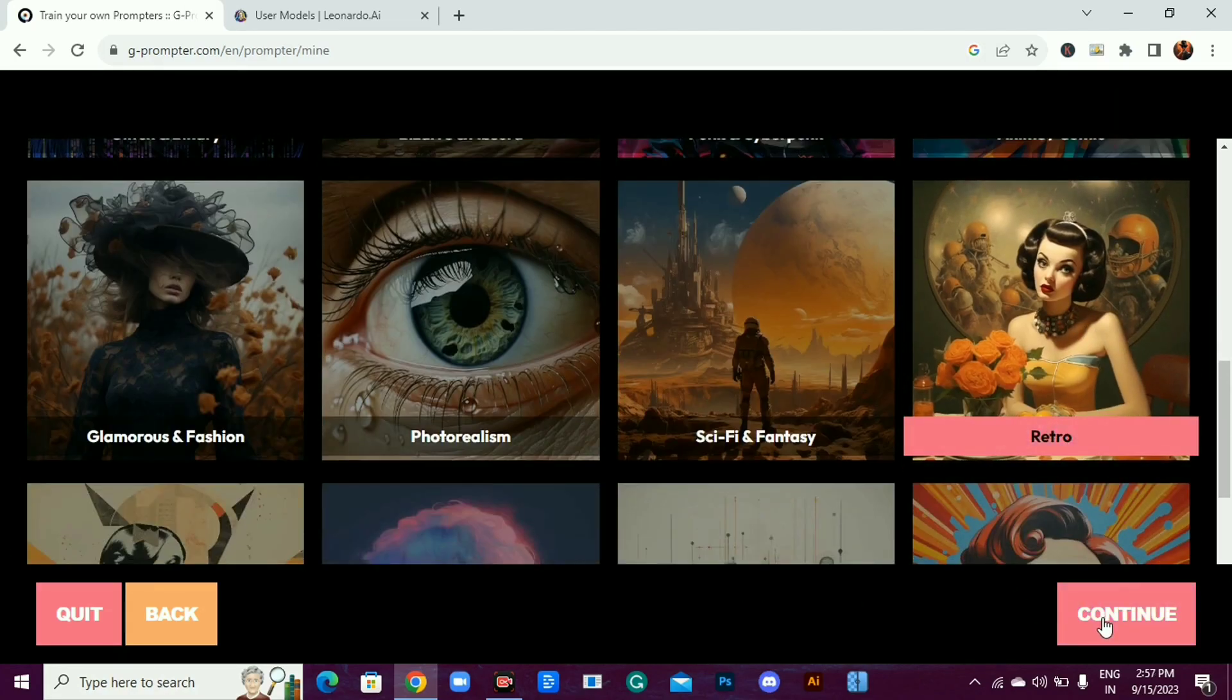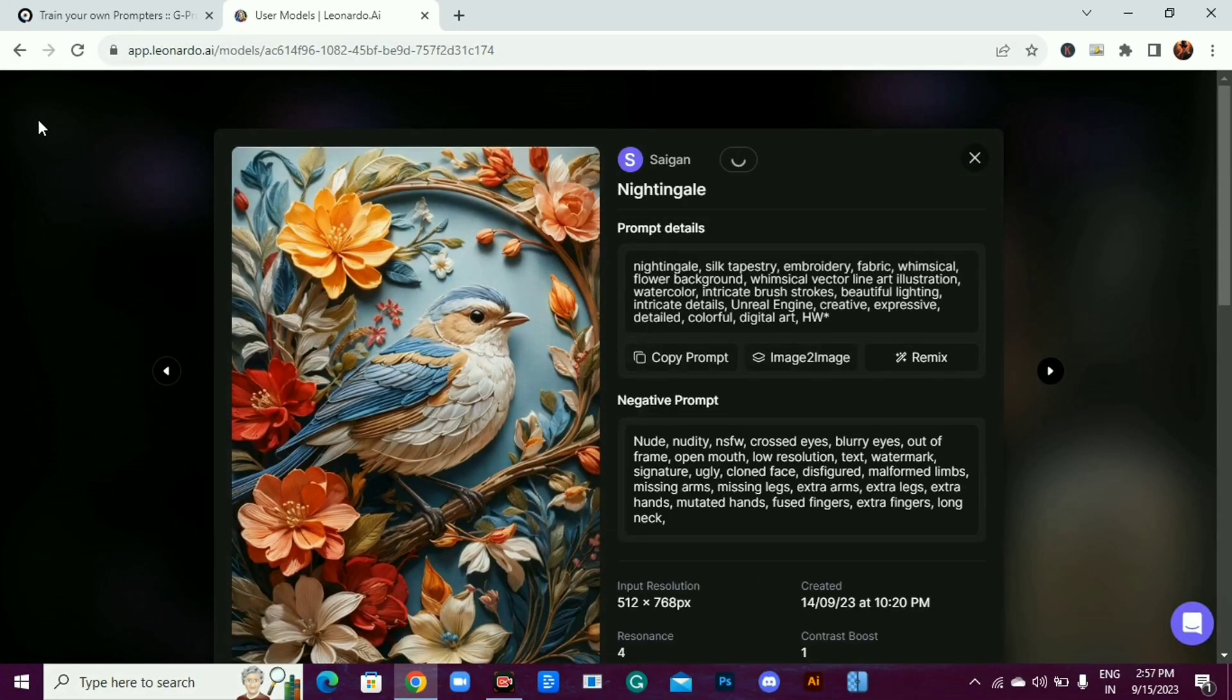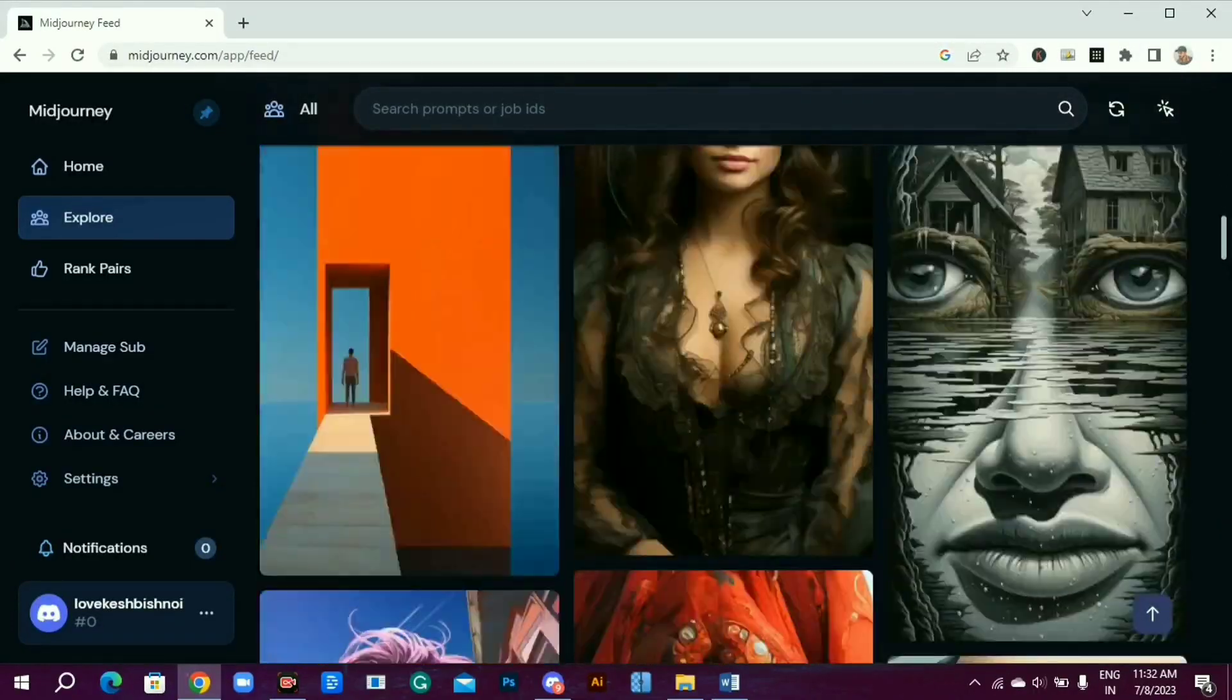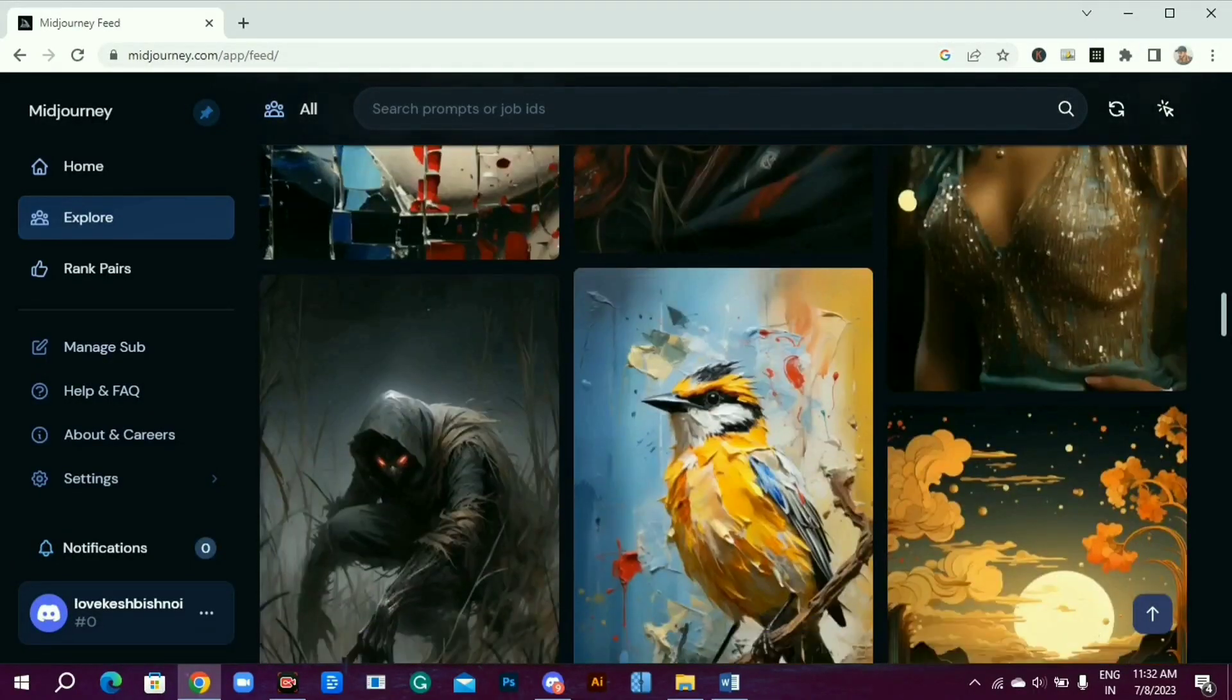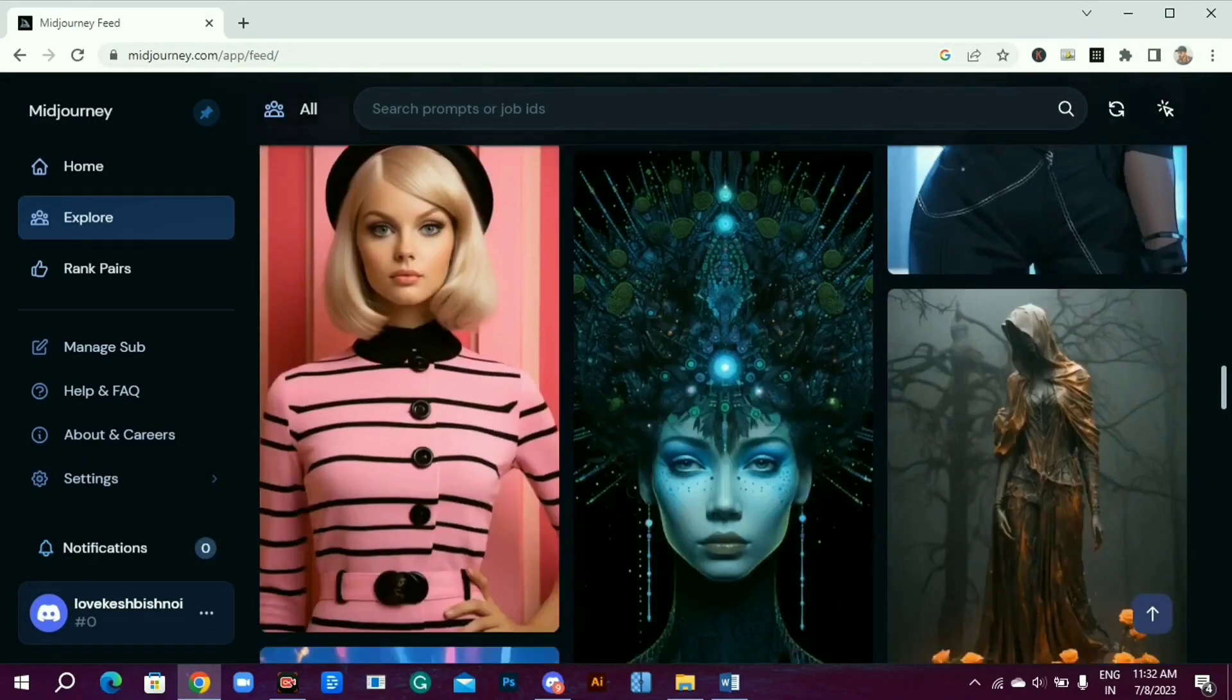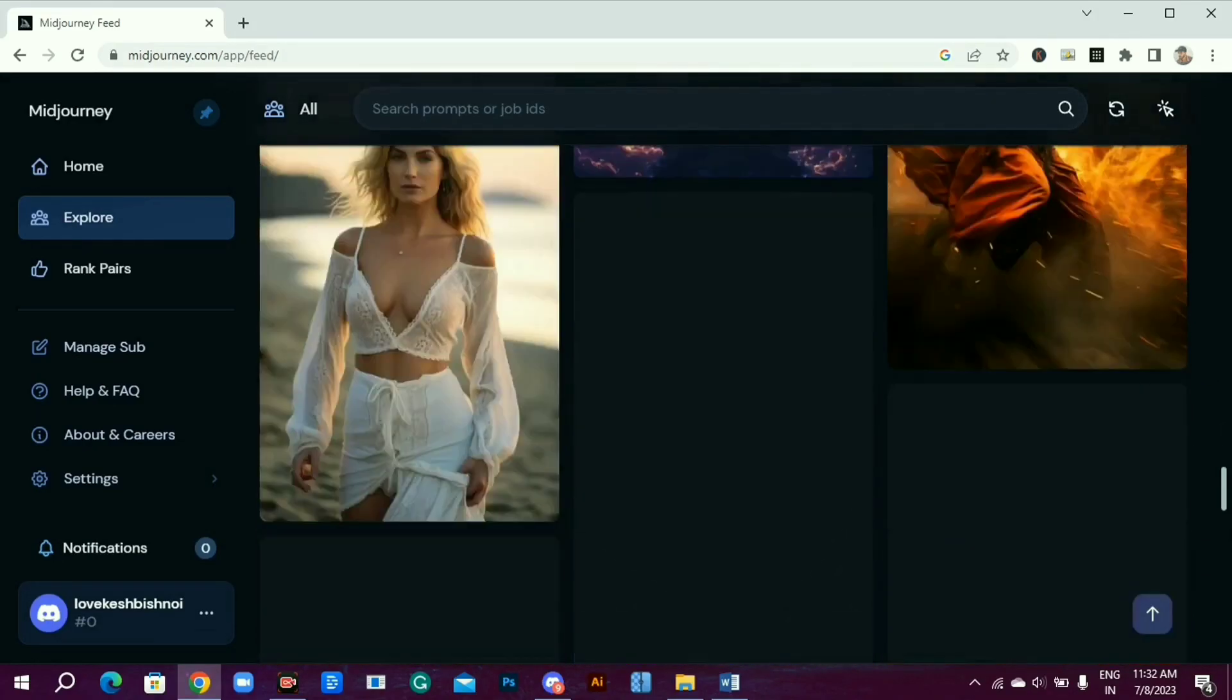Now it's time to add prompts. Train your prompter by adding at least 5 to 10 prompts. You can use your prompts that got you the best results or you can use prompts from the top section of the AI image generator you are using if it shows prompts of others.